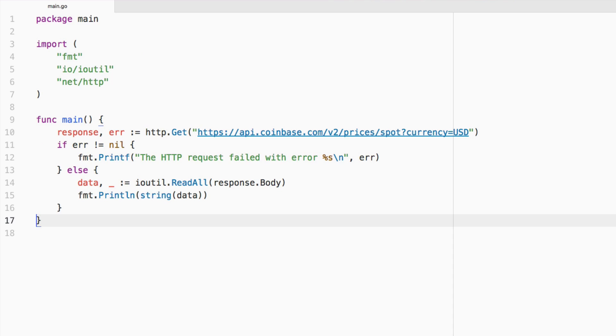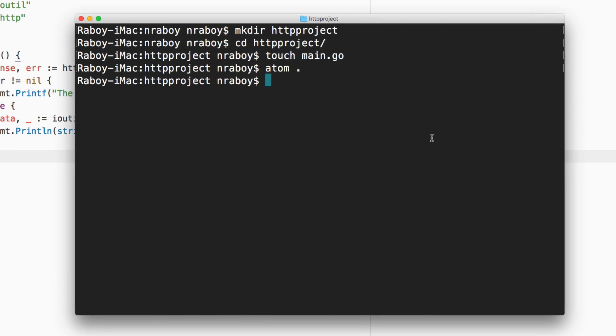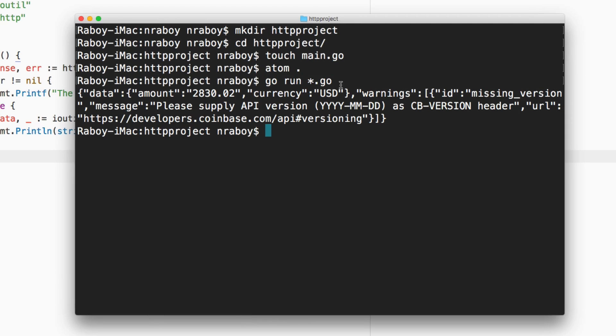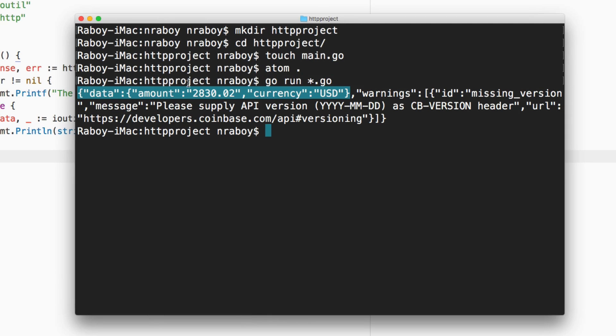And we can actually test that right now. So if I go back to my terminal and I say go run star dot go, it ran and it spit out exactly what we were looking for. That's what the API website says we're going to get. And that's what we got. So we know that very simple GET request worked out fine and GET requests as everyone probably knows are for getting information.